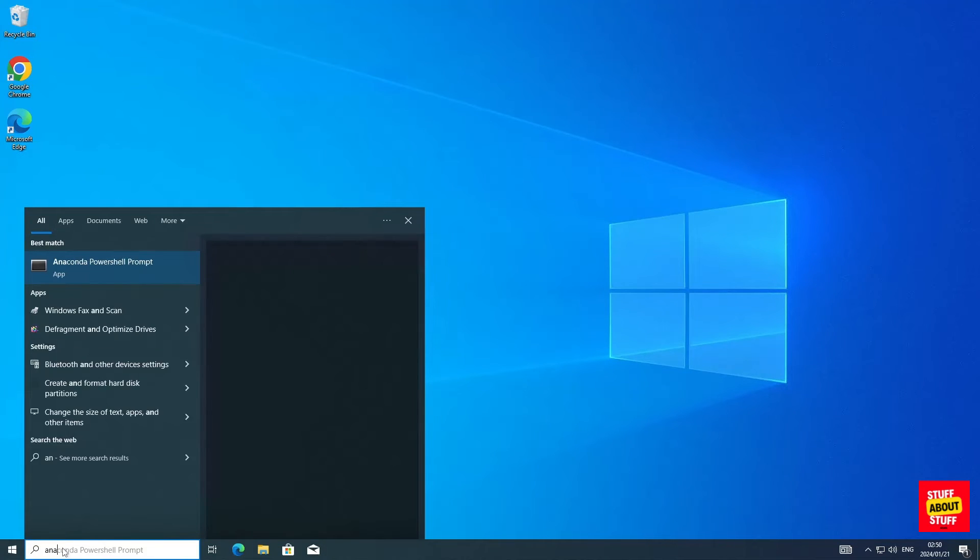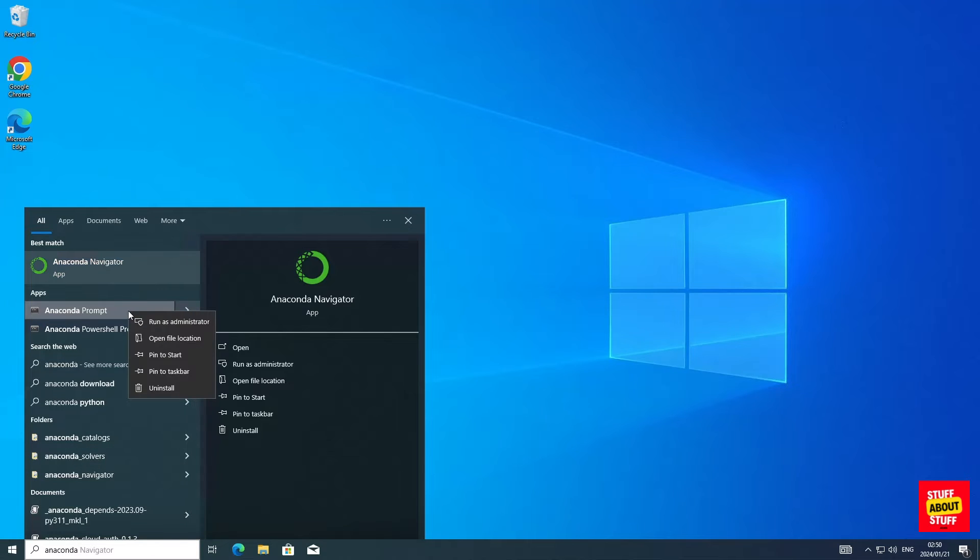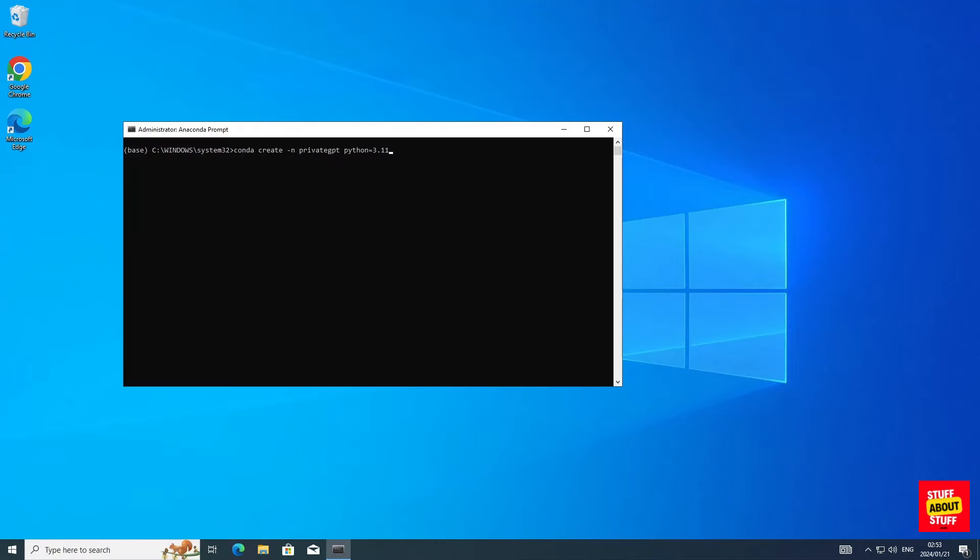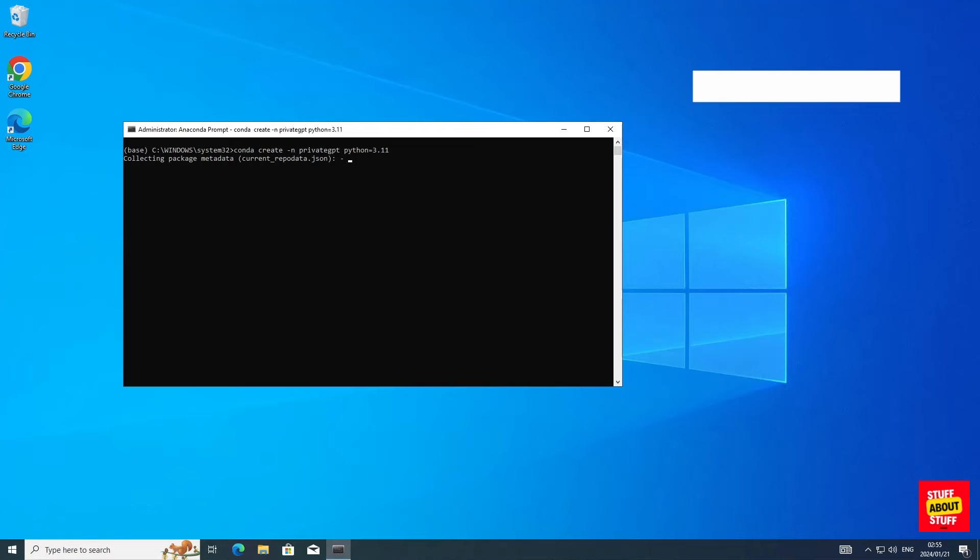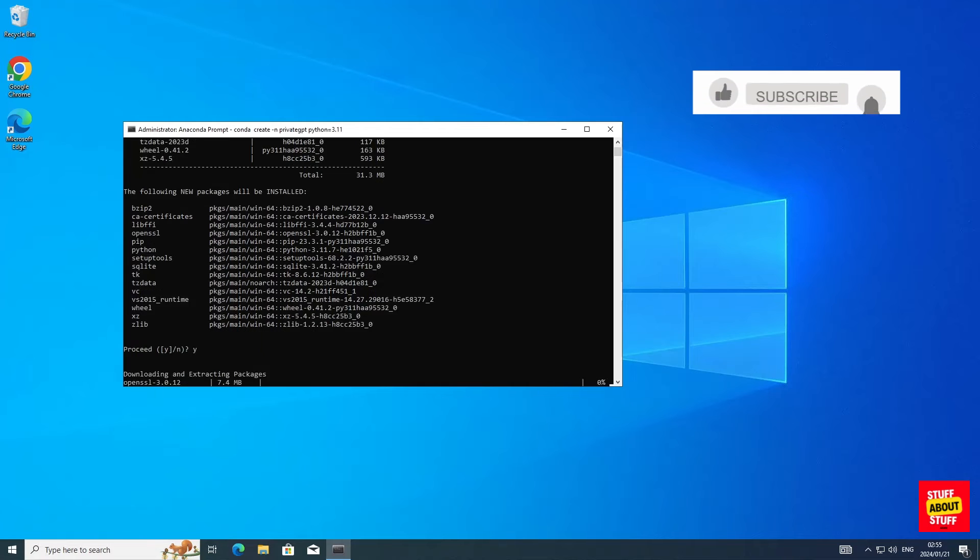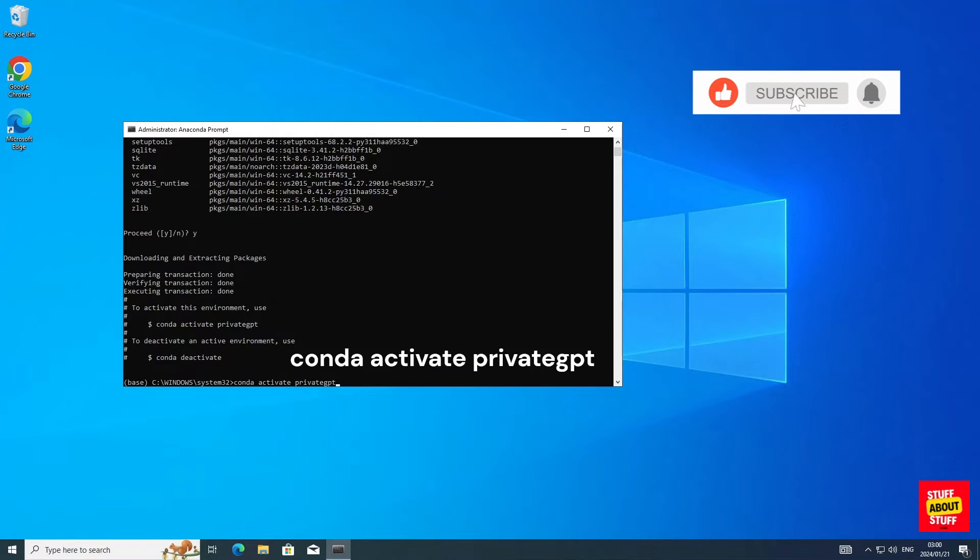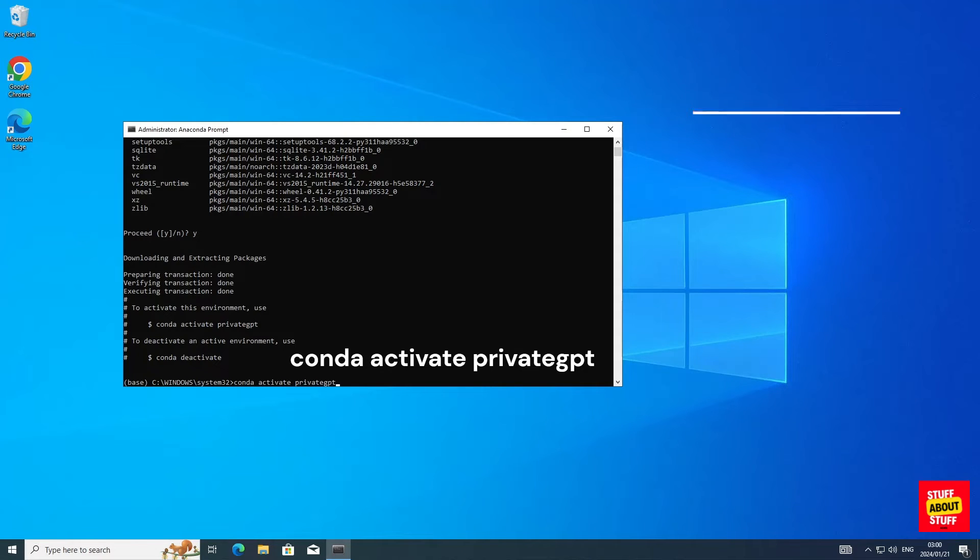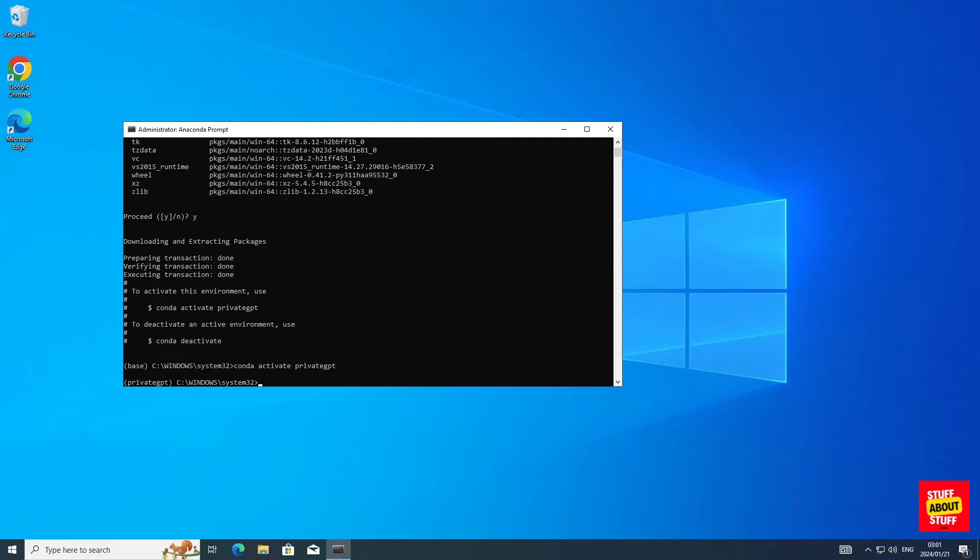Now open an Anaconda prompt. And make sure you're running it in admin mode. Now let's create a Conda environment for PrivateGPT. Execute the following command: Conda space create space dash N space PrivateGPT space Python version 3.11. Activate your new environment. Execute Conda space activate space PrivateGPT. And if your environment activated successfully, it should show PrivateGPT in brackets.